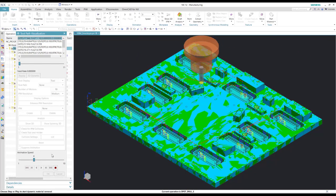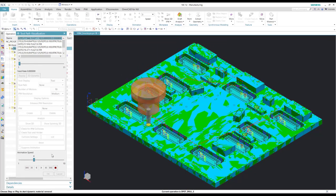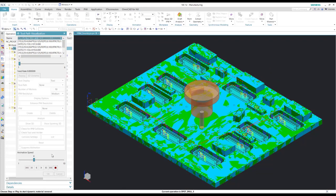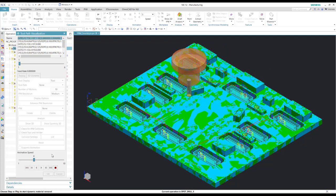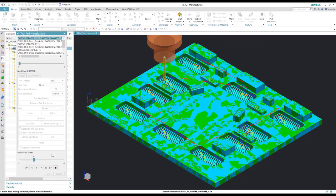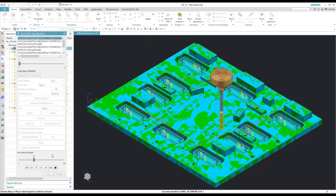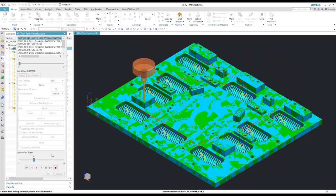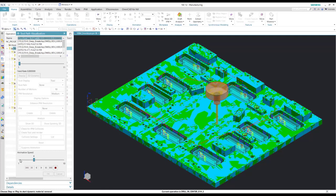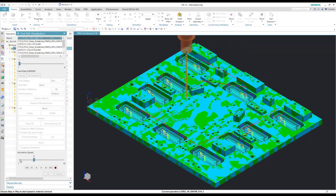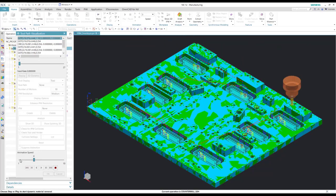So that's a pretty quick and easy operation creation for a part that you may not know — what the features measure, what the features are, what diameters the holes are, multiple holes. And we can quickly create operations for these.